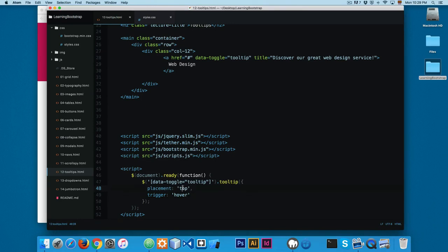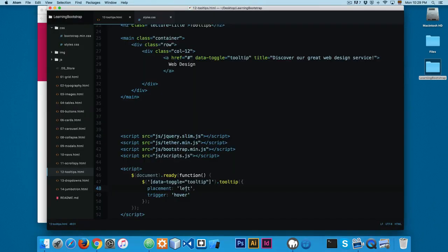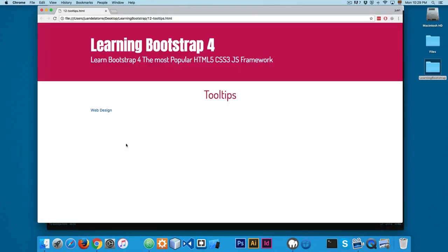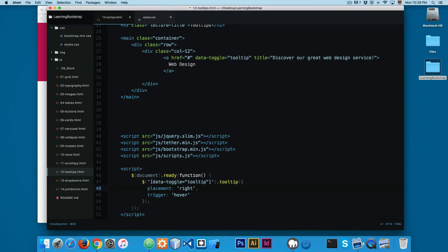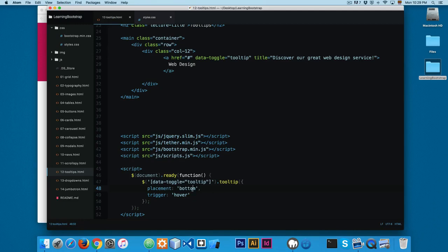You can change the position. There is also left. Reload. Now you can see the text or the tooltip is on the left. You also have right. And you can also have bottom.